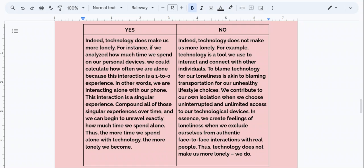On the yes side, on the left side of the screen, I'm going to read the body paragraph that I created on the topic, and then we're going to create an introduction based on the yes position. Indeed, technology does make us more lonely. For instance, if we analyzed how much time we spend on our personal devices, we could calculate how often we are alone, because this interaction is a one-to-zero experience. In other words, we are interacting alone with our phone — this interaction is a singular experience. Compound all of those singular experiences over time, and we begin to unravel exactly how much time we spend alone. Thus, the more time we spend alone with technology, the more lonely we become.